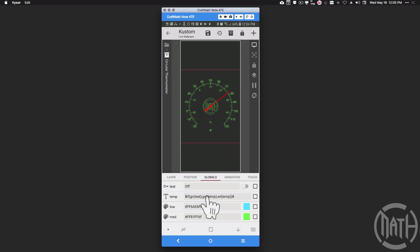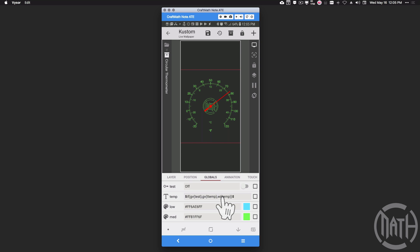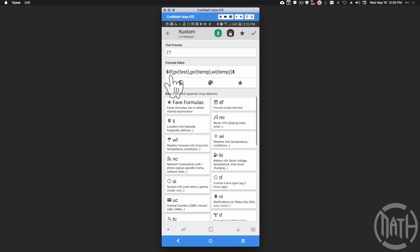If test is off, look at this code for the text global temp. If GV test is on, we want to use GVT temp. If GV test is off, we want to use the actual temperature — WI (weather info) is the custom function, and for temp it gives you the current temperature. Since test is off, that temp is 77 degrees as I mentioned.